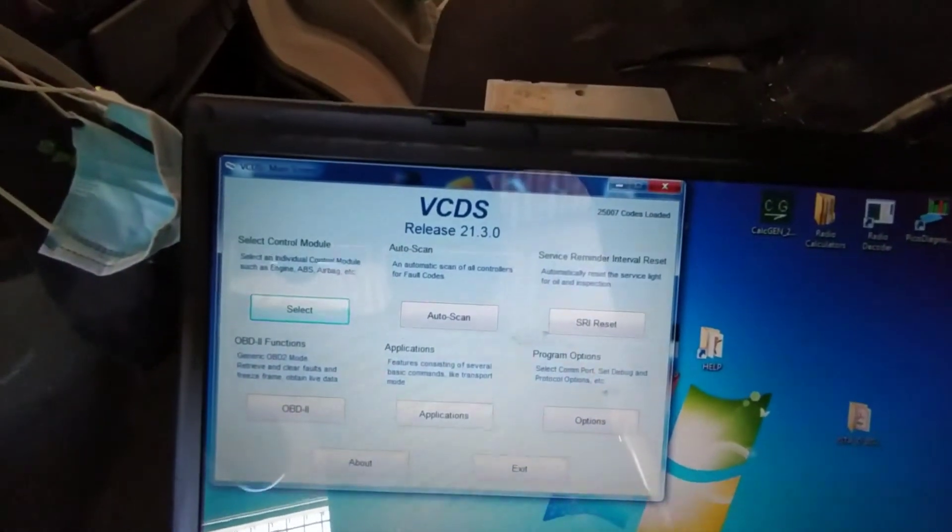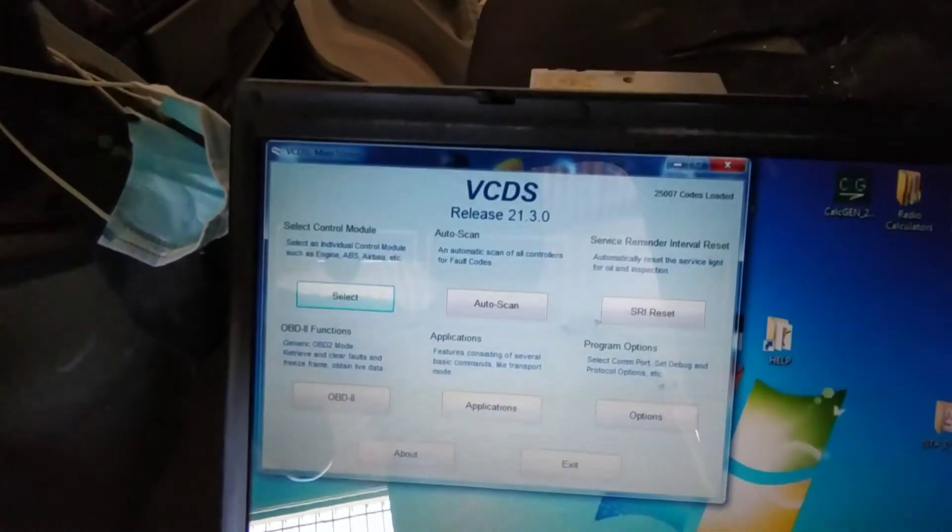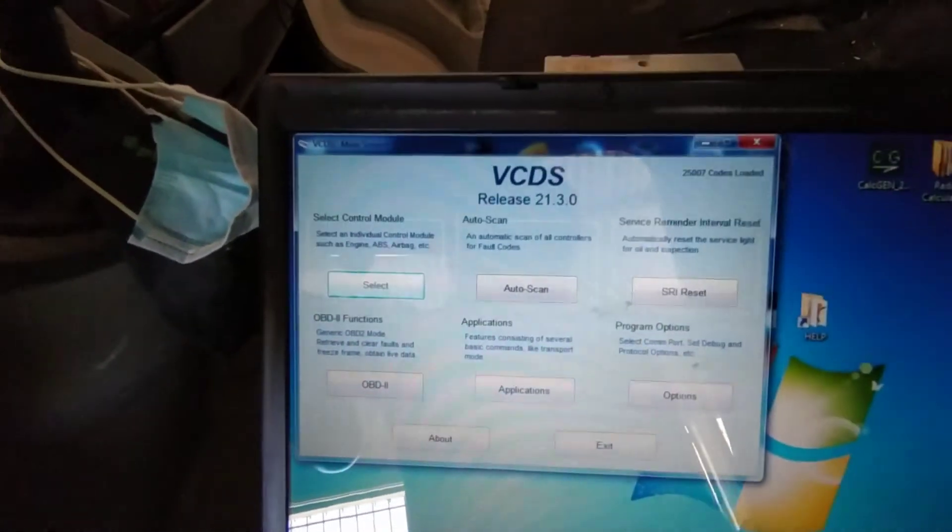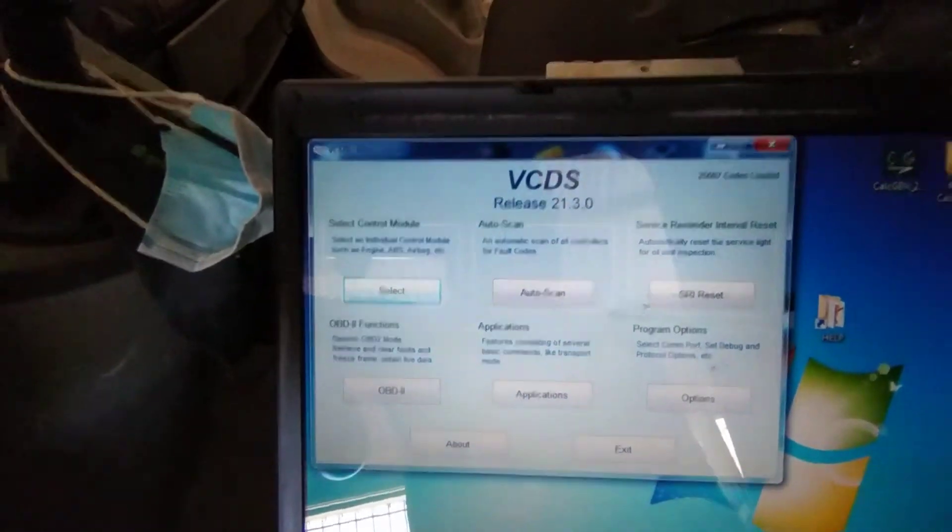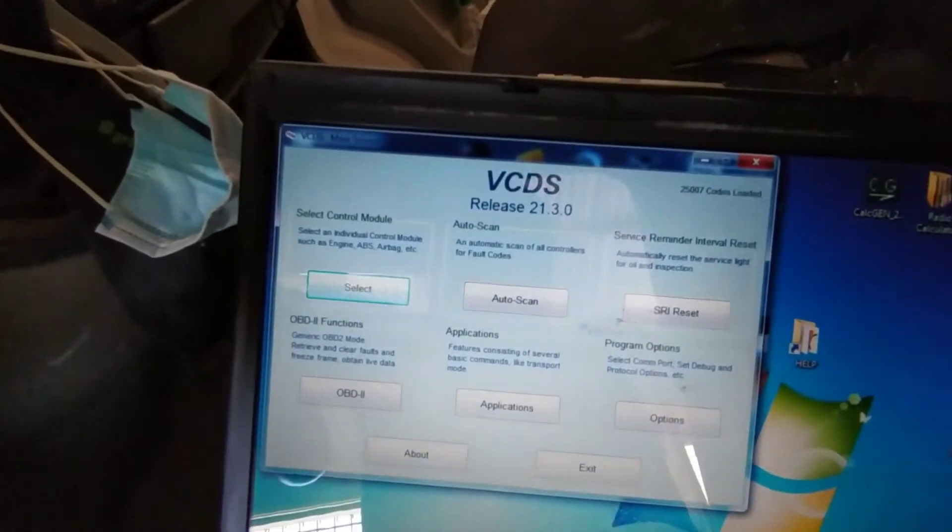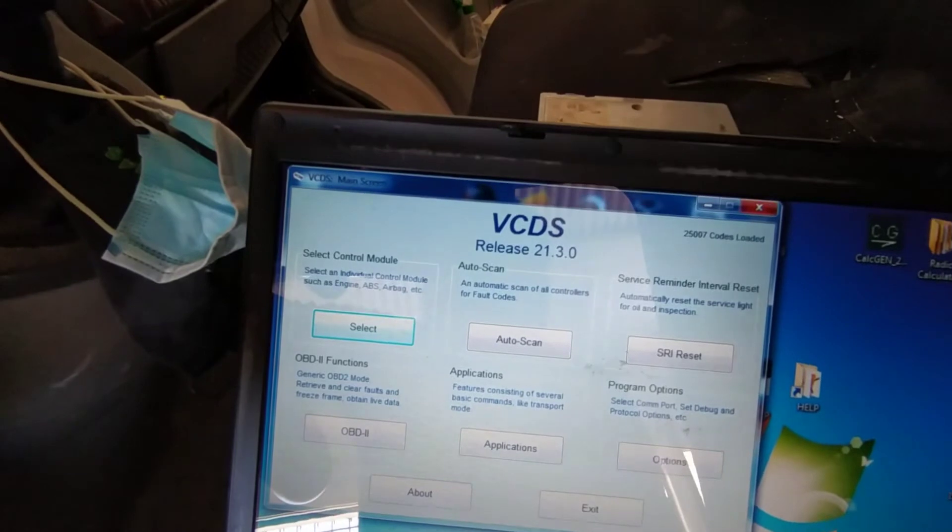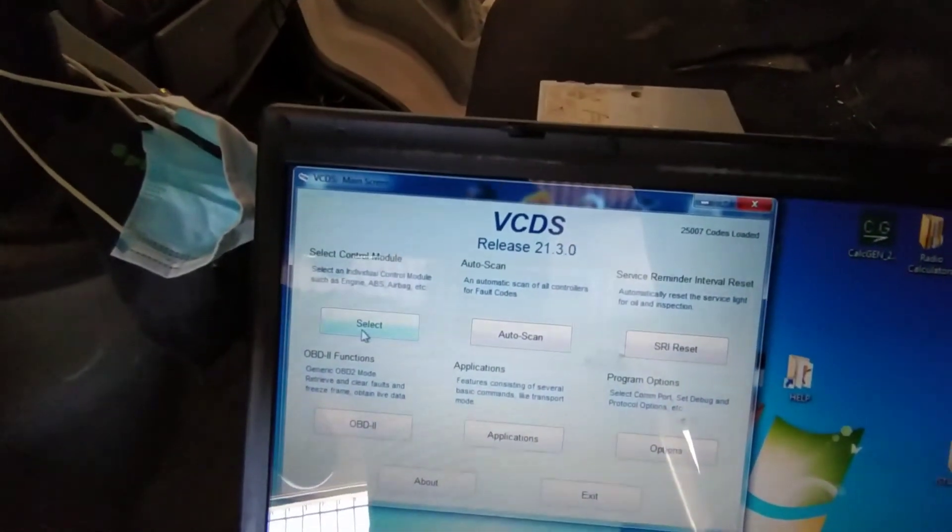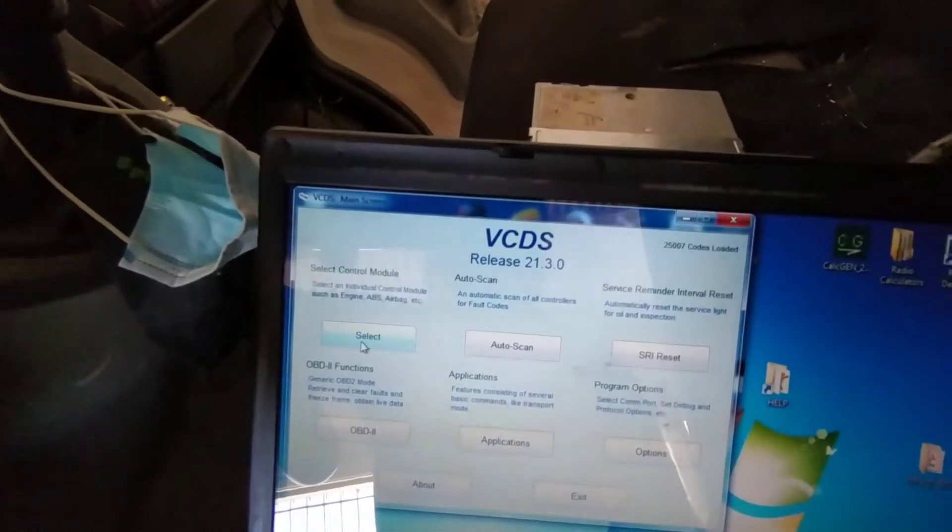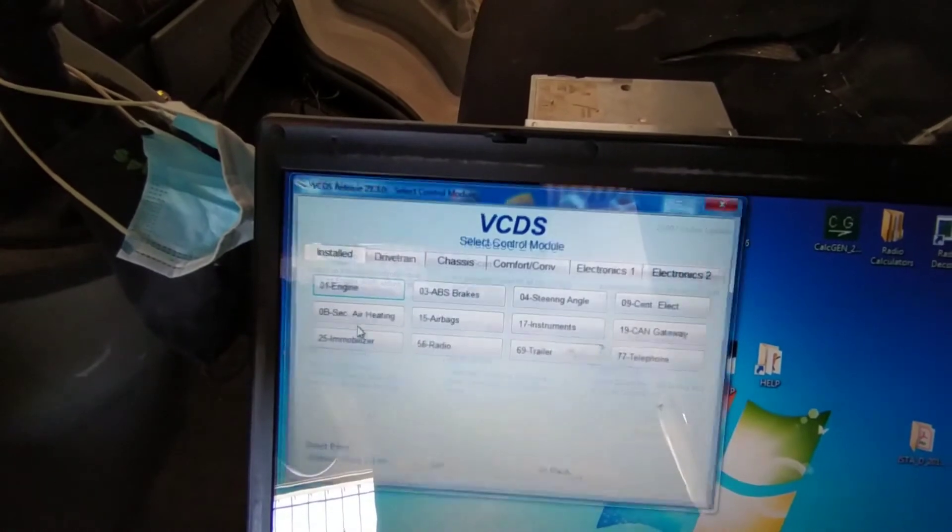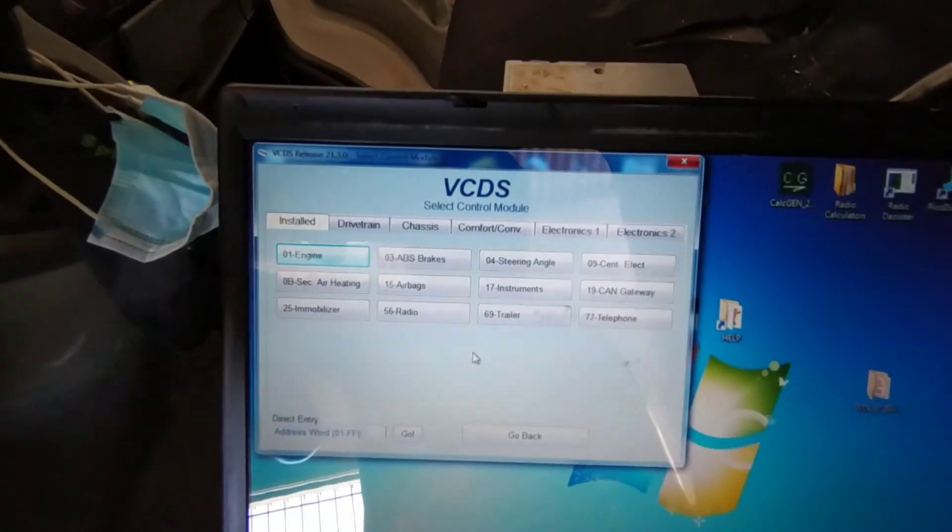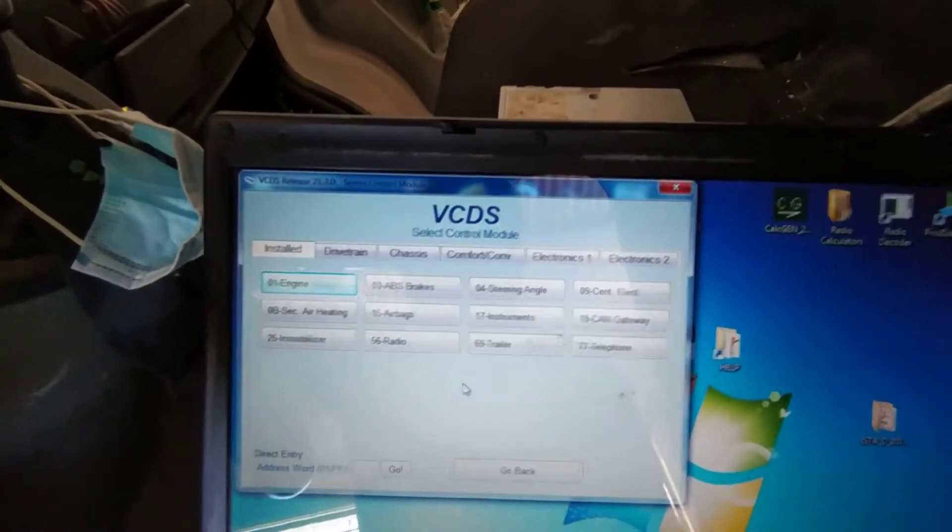But just to show for someone with VCDS who doesn't have a scan tool. The same as mine. Right, let me just have a look here. So, select control model. And you want to go for instruments.